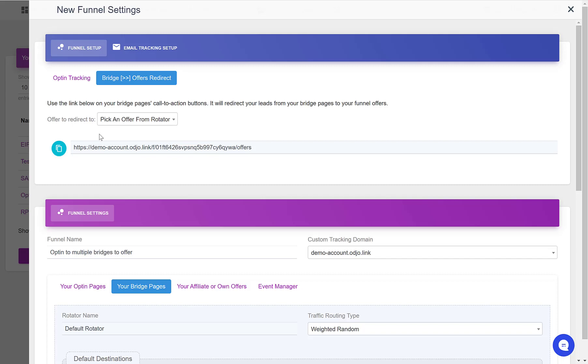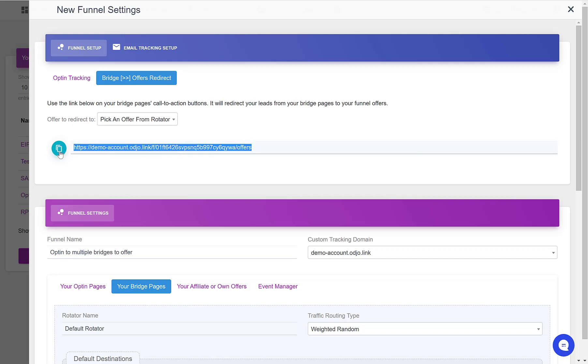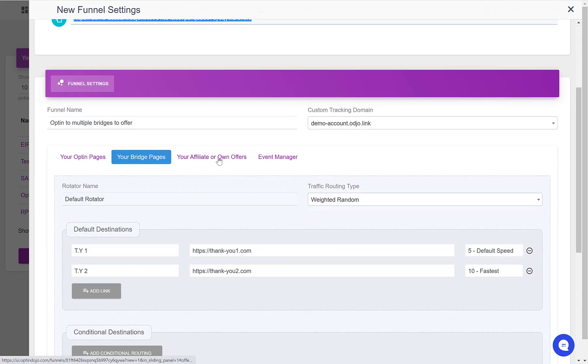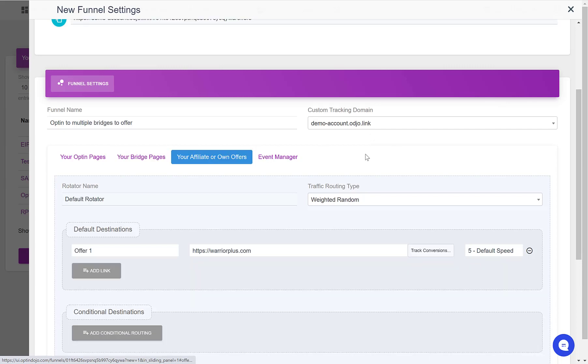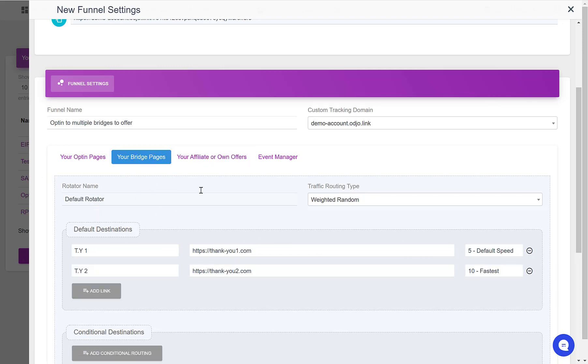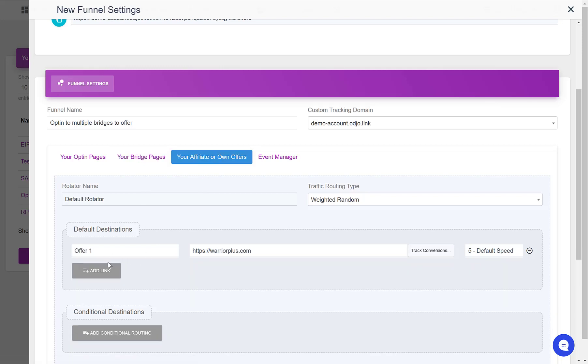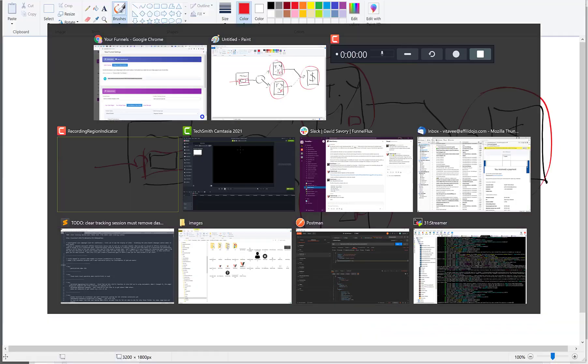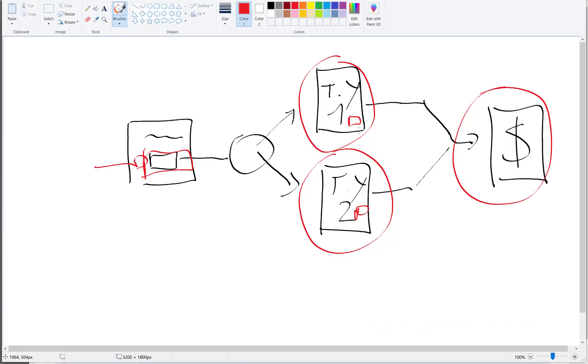Here you can see that we have a link which by default sends the people who will click on it to the default rotator defined under the Affiliate or Own Offers tab. In this rotator, we have defined only one single offer, but this rotator works exactly in the same way as the one we have defined in the bridge pages. So if we had multiple offers here, they would be selected randomly based on the speeds assigned to each of them. Since we have only one offer, this offer redirect link here will send people clicking on it to this step.